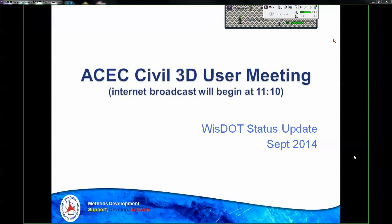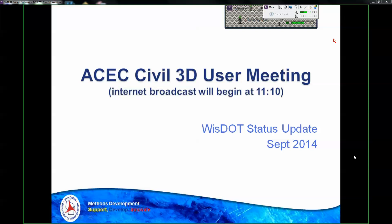Welcome everybody to the September ACEC Civil 3D user group meeting. Our topic today is intersection design development. Brian Lewandowski out of CTC in the Twin Cities is going to be doing the live demonstration portion. Before I turn things over to Brian, I'd like to provide a status update on Civil 3D development and training development at Wisconsin DOT.